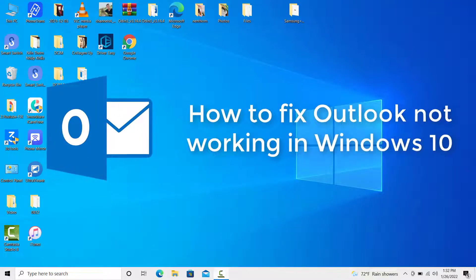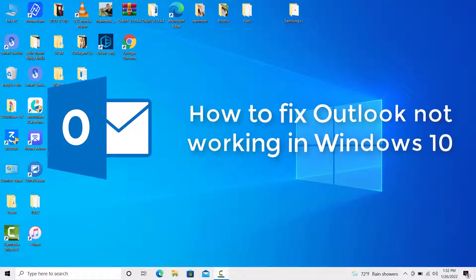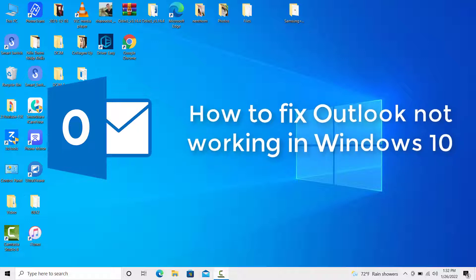Hello everyone. Is Outlook not working or opening on your Windows 10 computer? This video will show you how to fix Outlook not working in Windows 10.